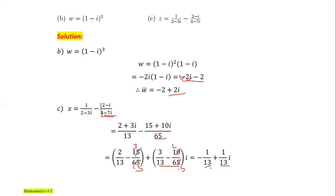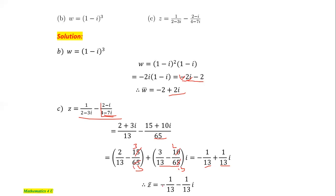Therefore, the complex conjugate of this number — that is, the bar — equals minus 1 over 13 minus (1 over 13)i, because the sign of the imaginary part is flipped from plus to minus.